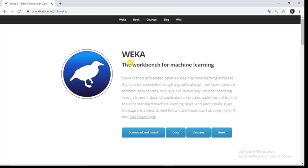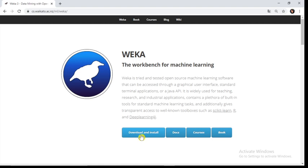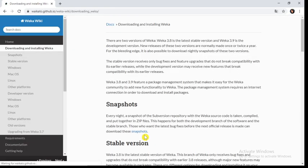You will be redirected to the next web page: Weka, the workbench for machine learning. Now we have to install this software on our computer, hence first we need to download it. So click on the download and install button.